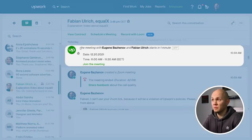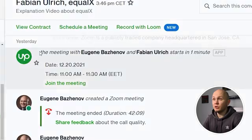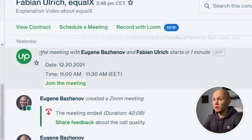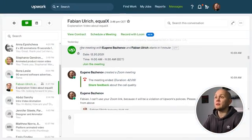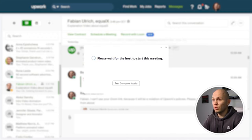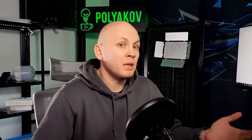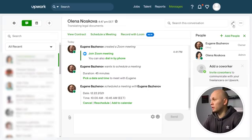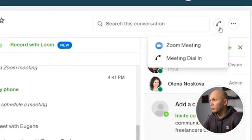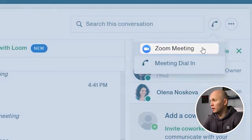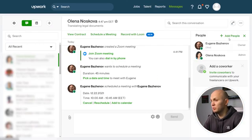One minute prior to your meeting, you will get an automated notification from Upwork. There is a button here — Join the Meeting — which you can click and it will start the Zoom call. Alternatively, you can initiate the call five or ten minutes before by yourself.